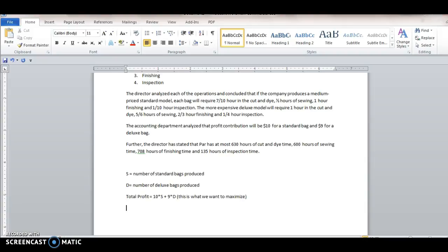And then we also have some constraints that are placed on us by the company and the analysis.